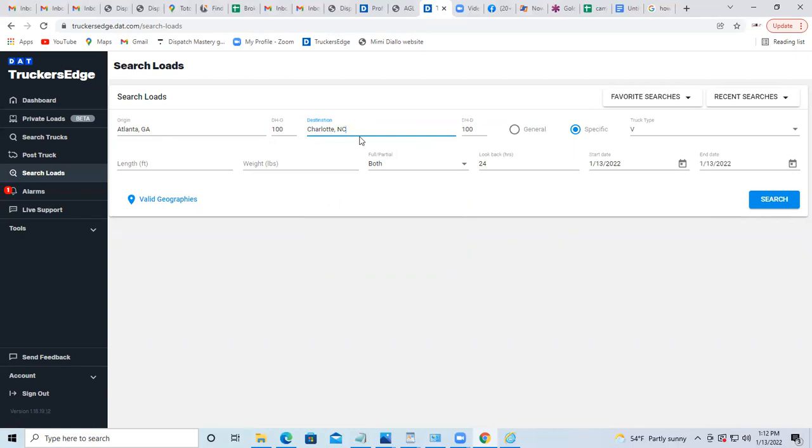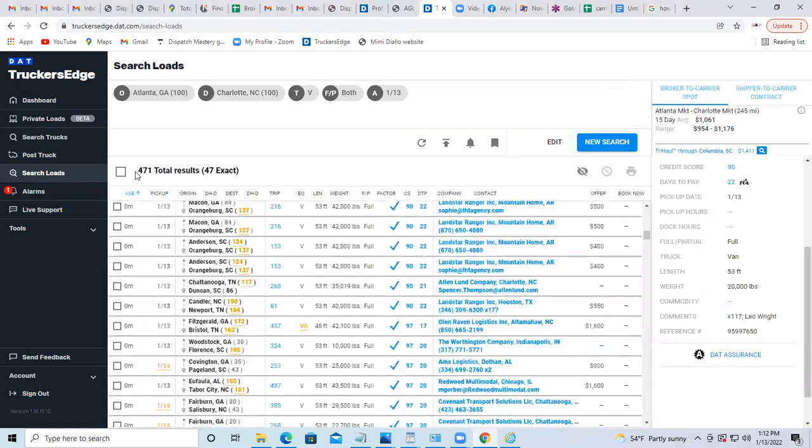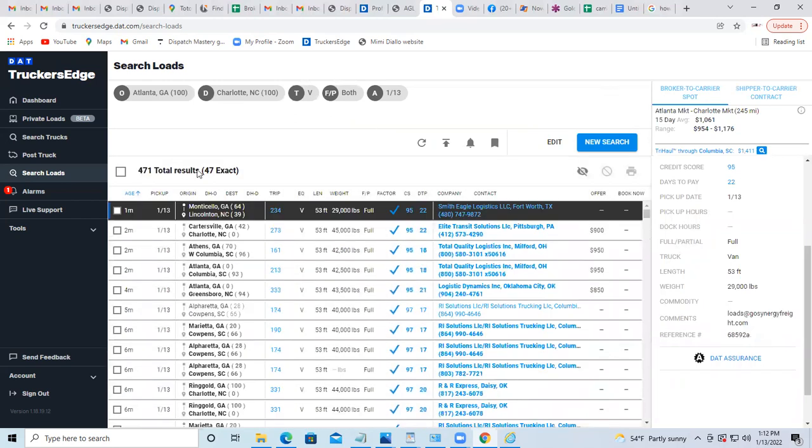So it narrowed down from 987 loads earlier to 471 total results. This makes my life a lot easier.